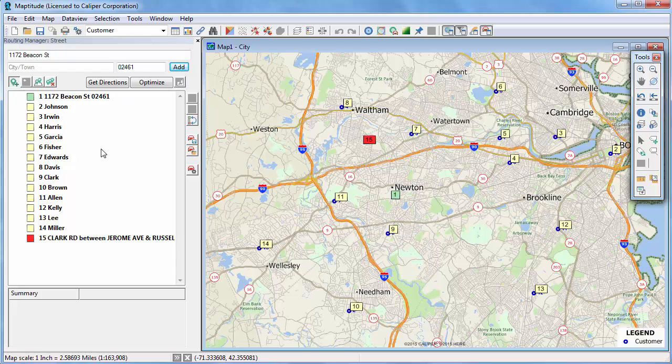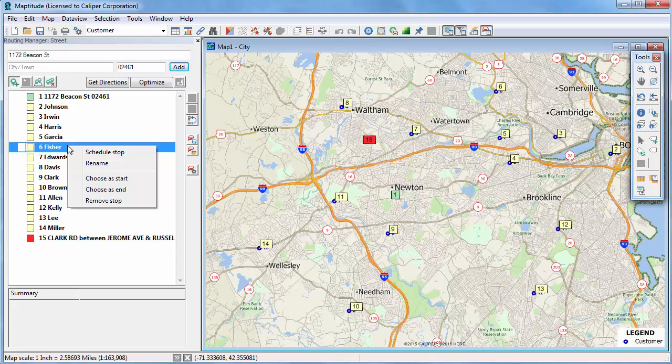If I right click on a stop in the Routing Manager, you can see that there are several options. I can schedule, rename, or remove a stop.